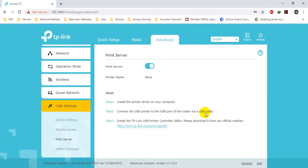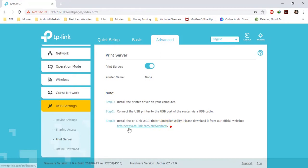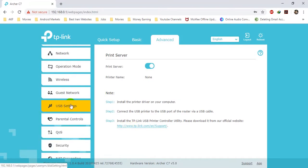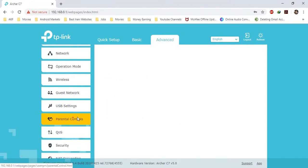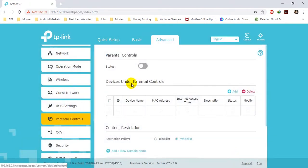Connect the USB printer to the USB port of the router via USB cable, then install the TP-Link USB Printer Controller utility, which you can download from the official website using the provided link. The next menu is Parental Control — it is used to add restrictions to a specific device for a specific time.